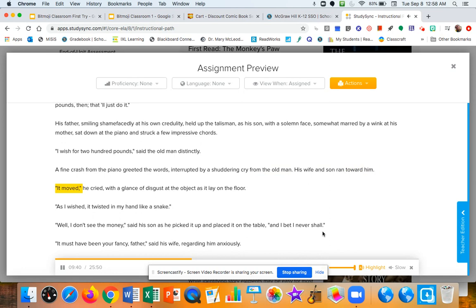It moved, he cried, with a glance of disgust at the object as it lay on the floor. As I wished, it twisted in my hand like a snake.